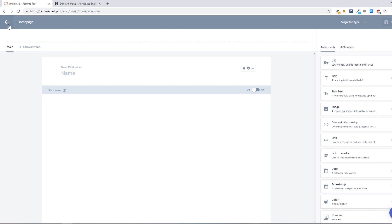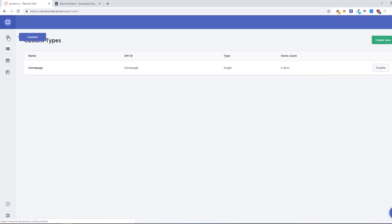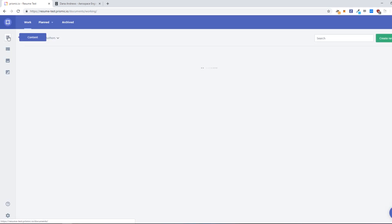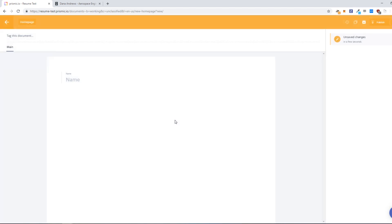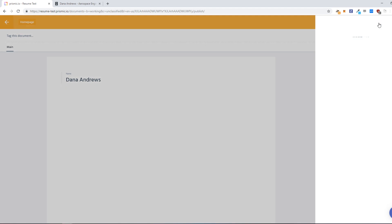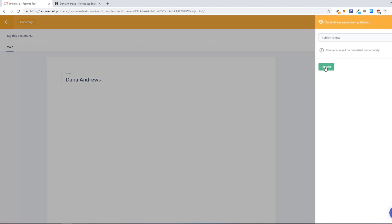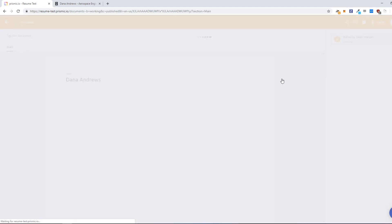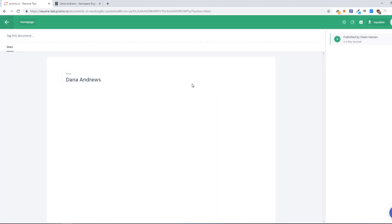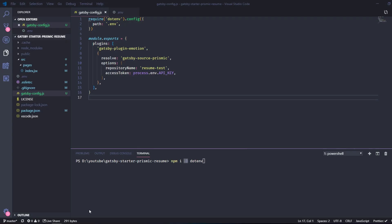Go back, go to content and click this button right here. And we can now write the name Dan Andrews and we can save. Hit publish and just publish. And then we can go back to our project here.